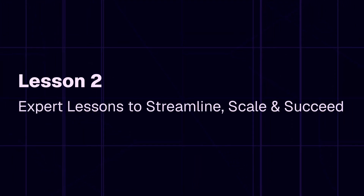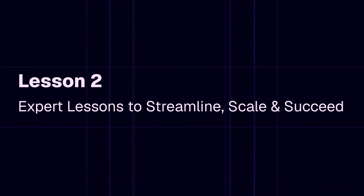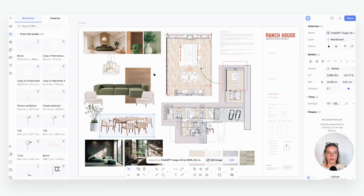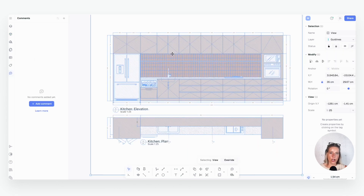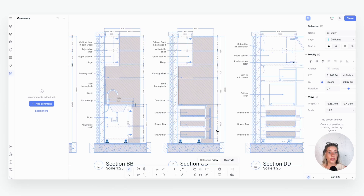Welcome to lesson two of the Interior Design Playbook: expert lessons to streamline, scale, and succeed. I'm Meg, an interior designer, and I'm thrilled that you're here. In our last lesson we reviewed a full documentation set and explored the three core playbook strategies to speed up your drawing and documentation process. Starting today and over the next few lessons, we're going to dive deeper into actually creating the sheets, and along the way you'll learn how to optimize your workflow to save hours on each project.